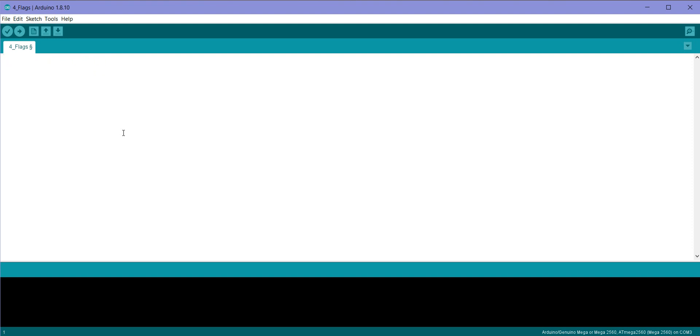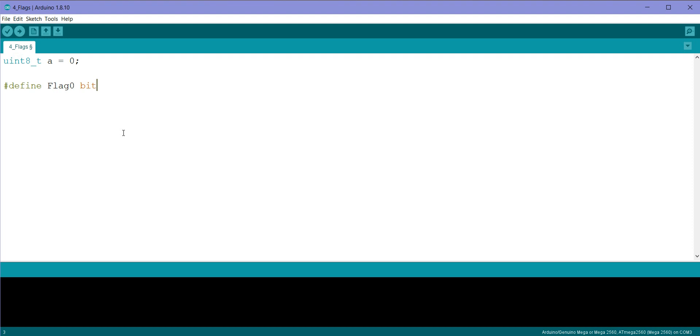So I will define a variable like uint8_t a equal to 0, and what we will do is define hash define flag 0 bitRead a, 0.